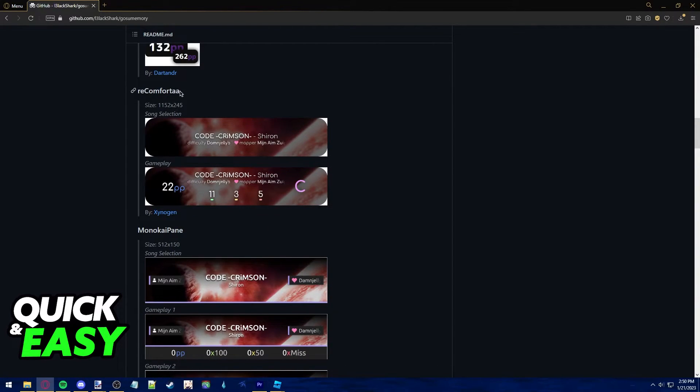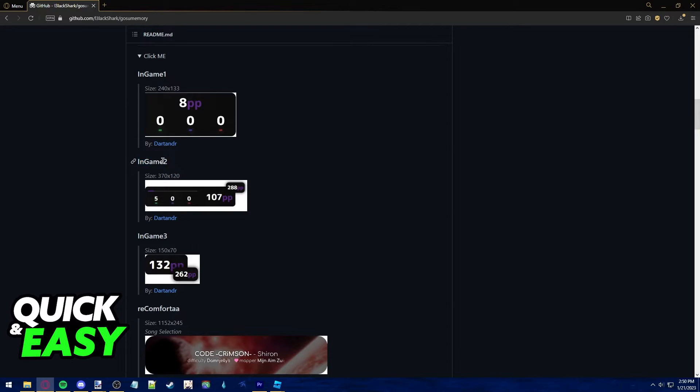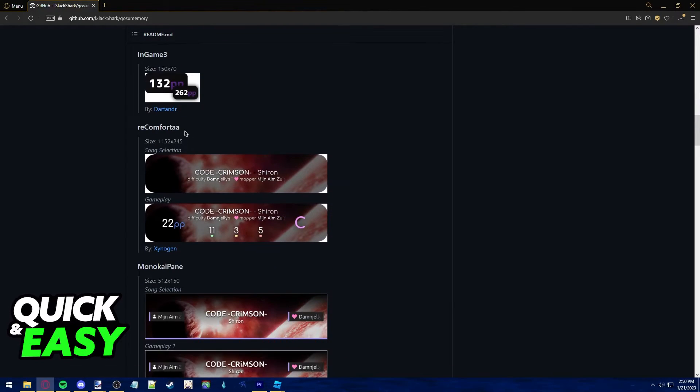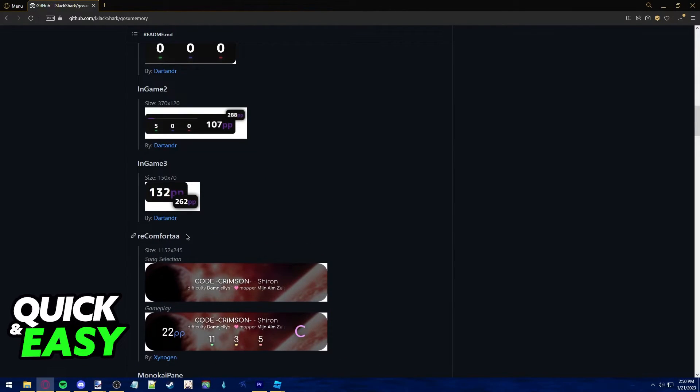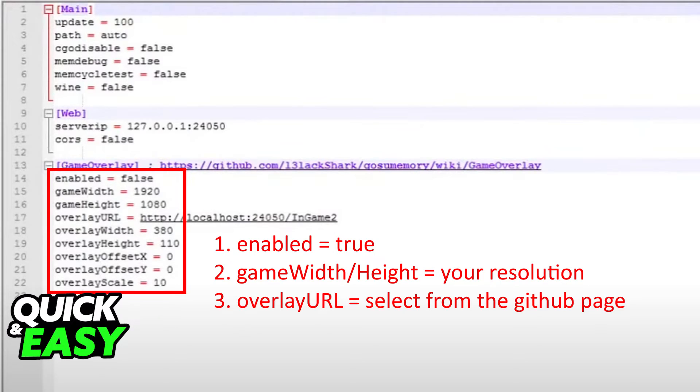All you have to do is set the size for the overlay below in the highlight and change the name in the localhost URL. So for example if you want to use this one just change the last part of the URL to reconforta and change the overlay width and height to the size specified on the reconforta design.